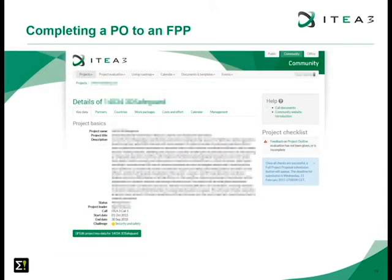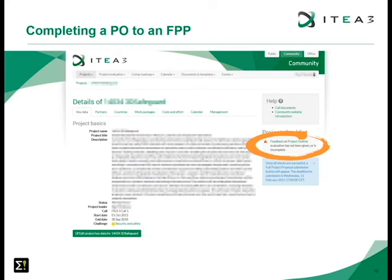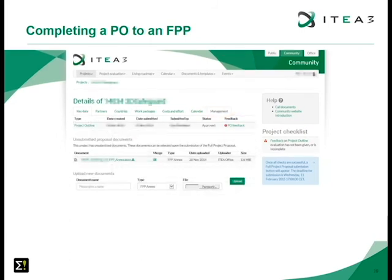Going back to the website — after the FPP phase has opened — you will see on the right-hand side in the checklist a new block called 'Feedback on Project Outline.' The steering group and the PAs have given their feedback, and it is now the project's task to respond to this feedback via the management tab. There you will notice the office has uploaded an FPP annex document, which is your original PO document converted into an FPP — all relevant chapters have been added, re-uploaded to the system, and sent to the project leader by email.